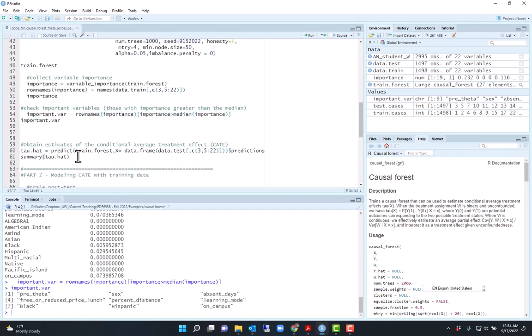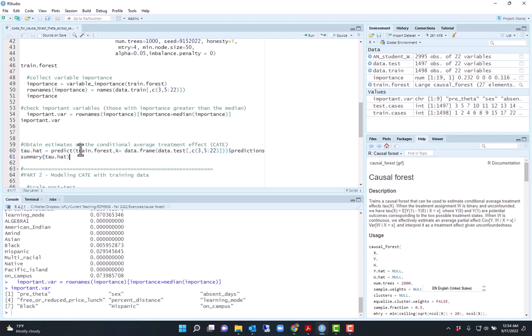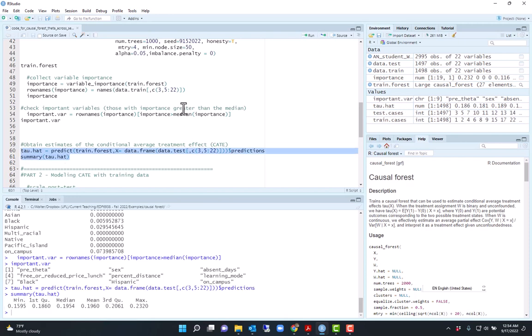I will estimate the conditional average treatment effects using the function predict. Notice here that I'm using the model, the random forest from the training data, but I'm predicting with the test data.